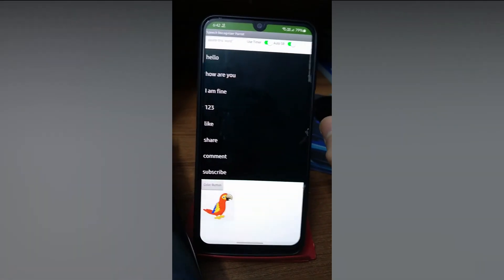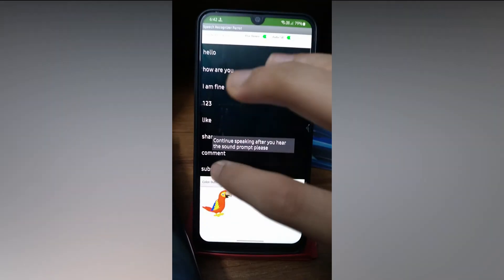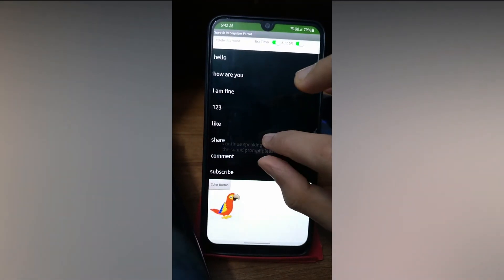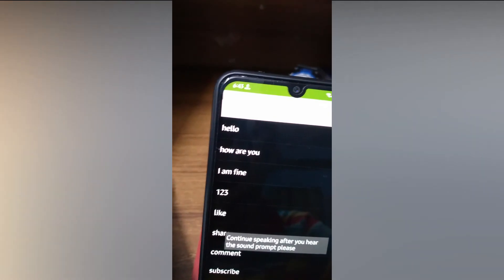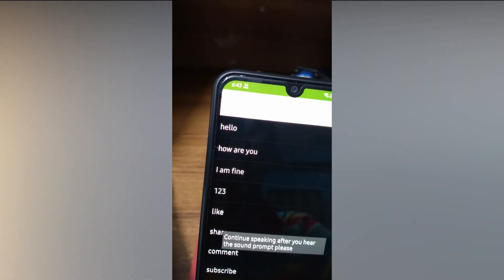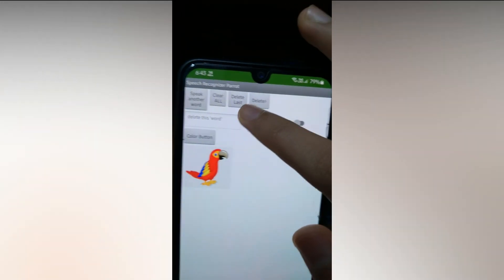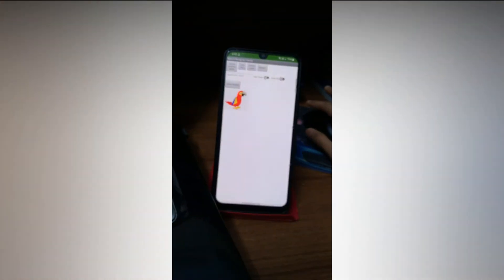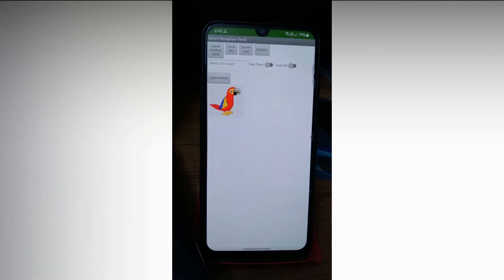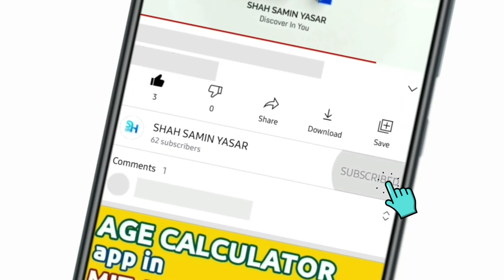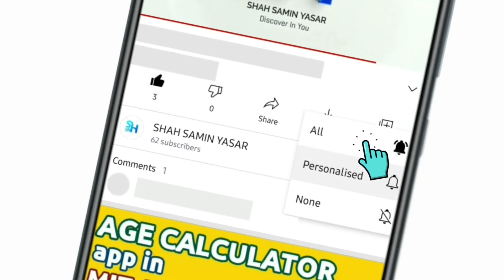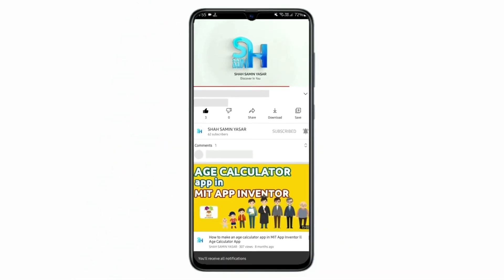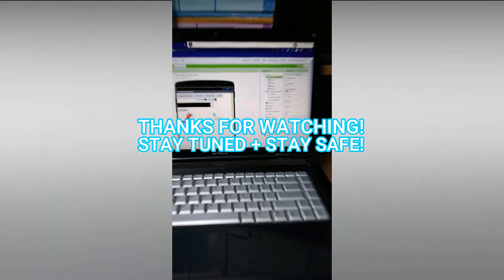You can see the prompt showing that the speech recognizer is currently turned on. If you want to clear everything, click the clear/delete button and everything will be cleared. We will code this in Part 2. Stay tuned by subscribing and turning on all notifications to get notified whenever I upload a new video. Thanks for watching, stay tuned, stay safe.